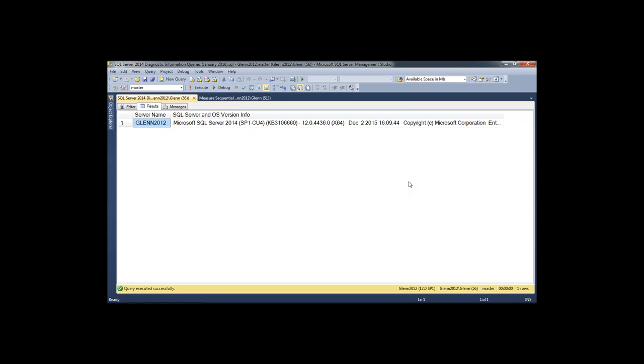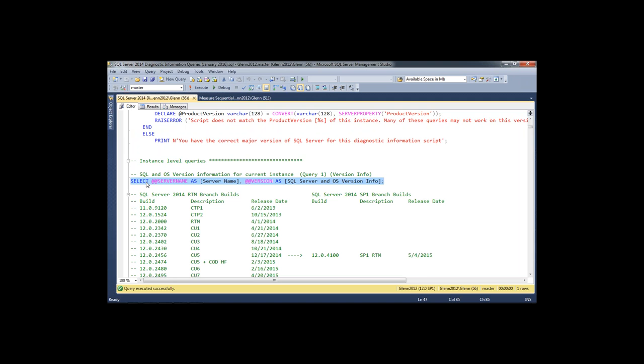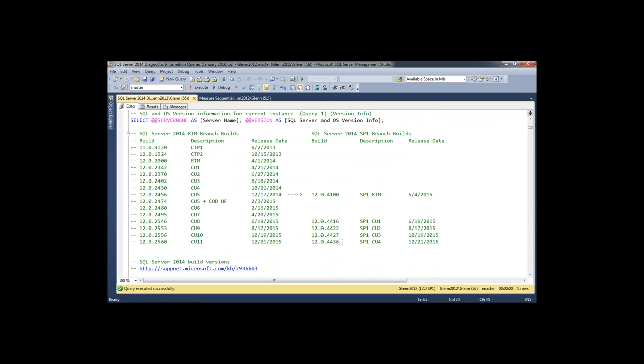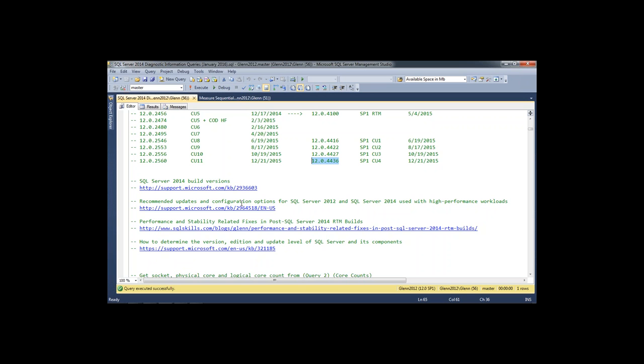They also recently enhanced this to show you the service pack and CU level right inline, along with the knowledge base article that describes that CU. There's a build chart below showing the RTM branch on the left and the SP1 branch on the right. There are also links to useful articles, including a really good white paper about trace flags and other configuration options you should set to get high performance on heavy-duty workloads — a resource I was involved in writing and editing.